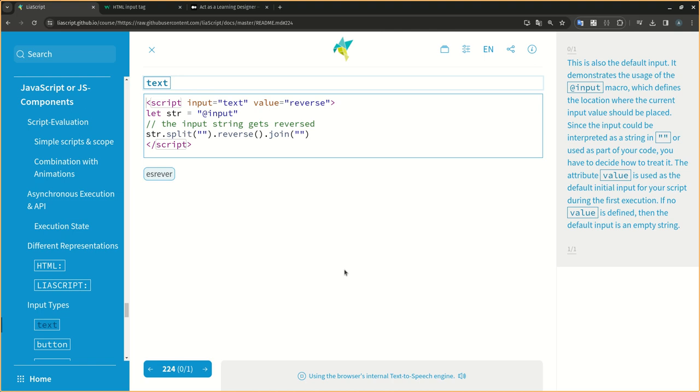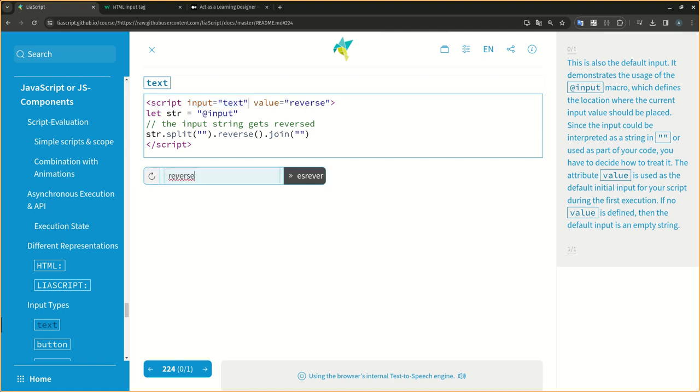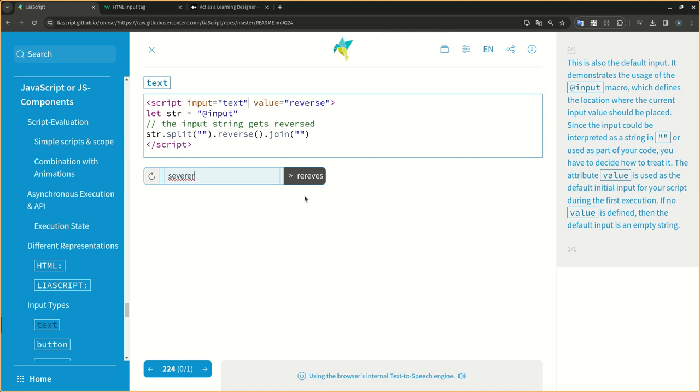All possible types defined by the HTML5 standard can be used, along with their specific parameters. These are automatically passed to the generated input. This is also the default input. It demonstrates the usage of the at input macro, which defines the location where the current input value should be placed. Since the input could be interpreted as a string or used as part of your code, you have to decide how to treat it. The attribute value is used as the default initial input for your script during the first execution. If no value is defined, then the default input is an empty string.